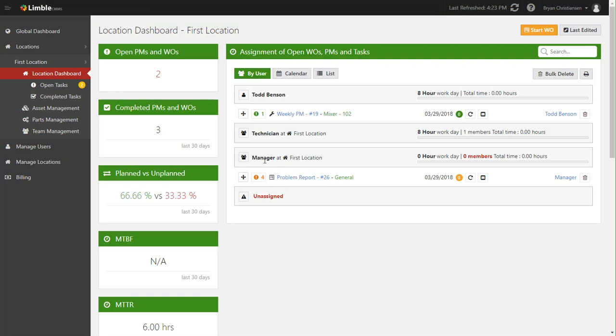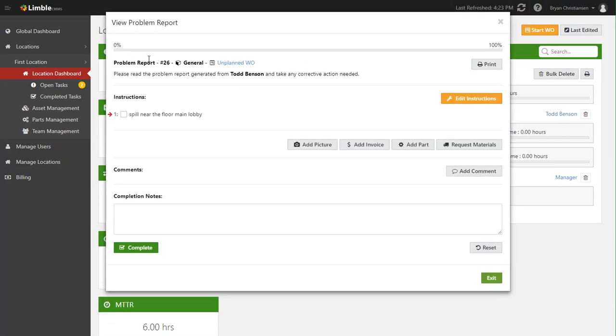Now once that's created, when we refresh the data here, sure enough there's that problem report, and since that was assigned by default to the manager, they would have received a push notification and email alert as well. That manager can either from his phone or from a desktop go look at that problem report and then take the appropriate action.